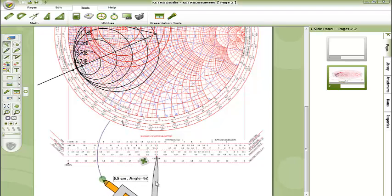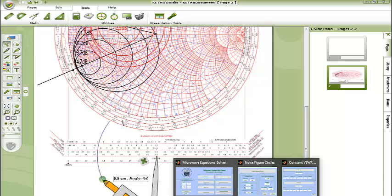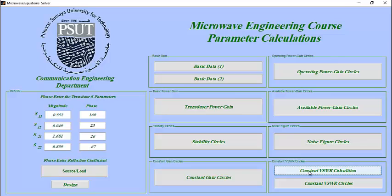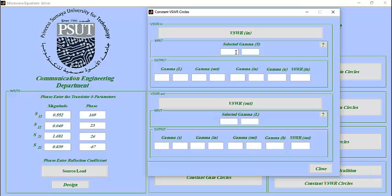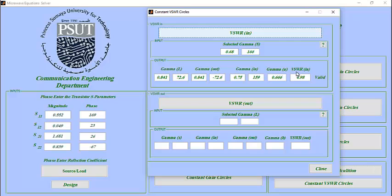Then we go to the calculator and click on constant VSWR calculation and put the magnitude of gamma, which is equal 0.68, and the phase, which is equal almost 166. Here the VSWR is equal to 4.98, which is less than 5, so our point is valid.